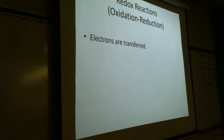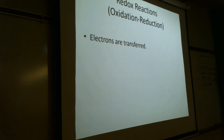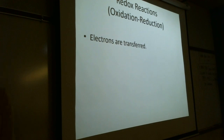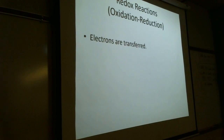In an oxidation reduction reaction, electrons are transferred. Here in Chem 1, we're going to learn how to identify redox — what gets oxidized and what gets reduced. We're not going to learn how to balance redox equations until next semester in Chem 2, so the redox reactions we'll be looking at today are not going to be balanced, and that's okay.